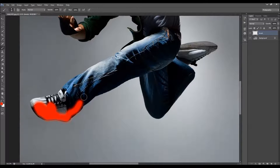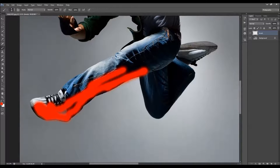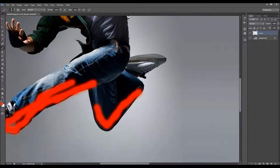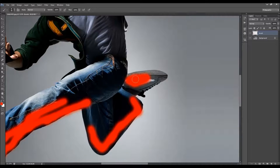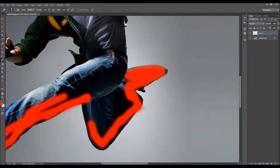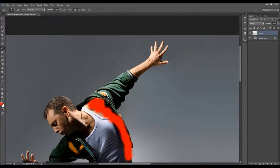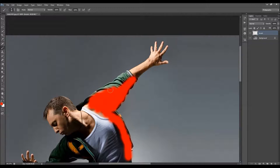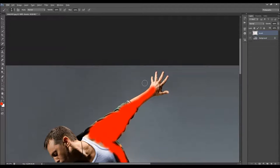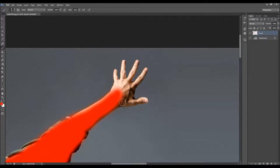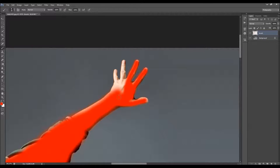Now let's brush. I'm going to brush a little bit over the subject, using soft lines across the areas I want to apply the fire effect. You don't have to be too precise here. That's it.